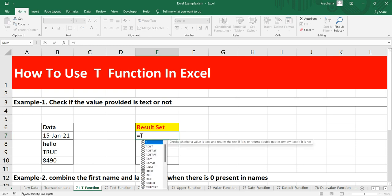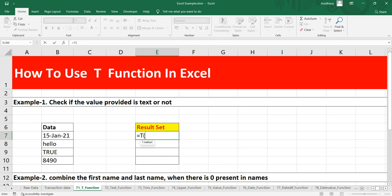Then we'll open a bracket, we'll take the cell address B7 in which there is a date. When we close this bracket, ideally we should not get anything because the value in cell B7 is a date